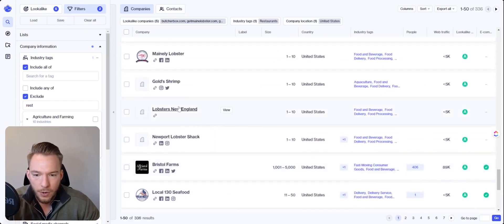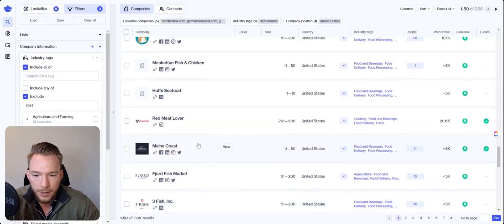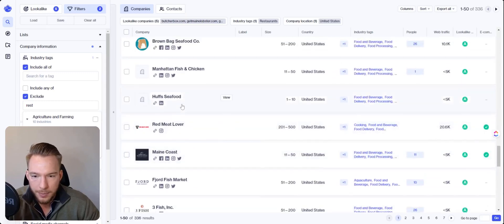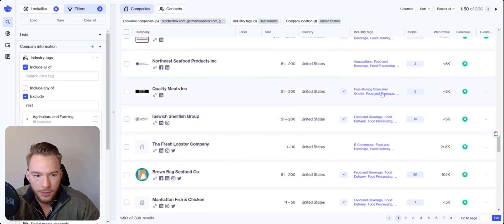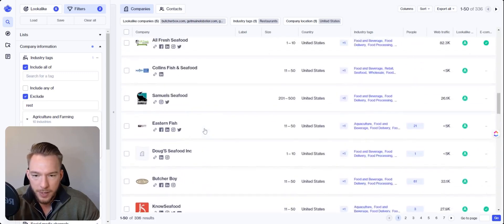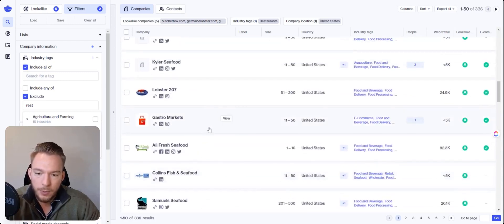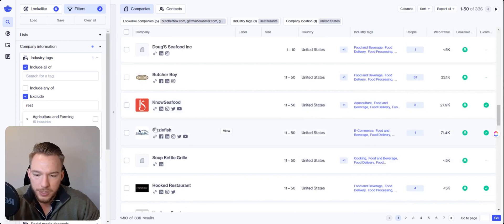But see, these are all way, way better examples of these companies. Yeah. Where they're doing this fast moving consumer goods, food and beverage. Yeah. This is looking way better. So now what we can do. Oh yeah. Sizzlefish is good too. They told me sizzlefish was good. I forgot about that.